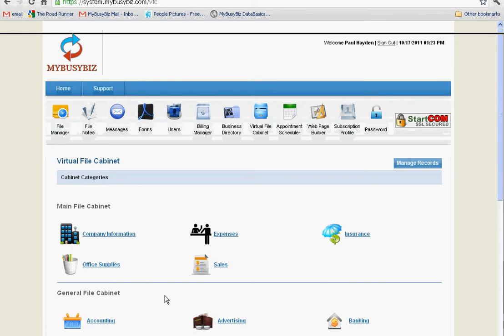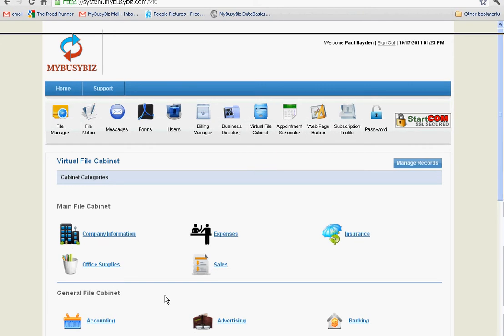This is simply just a great feature to keep yourself organized and have all your information at hand. Any time you need to search for something, it's readily available.